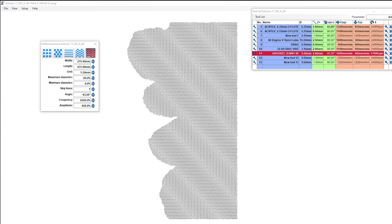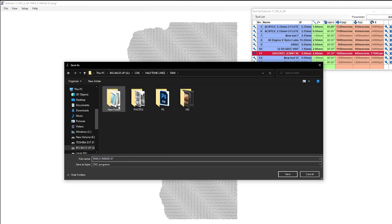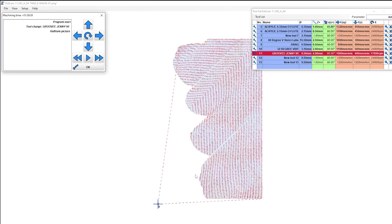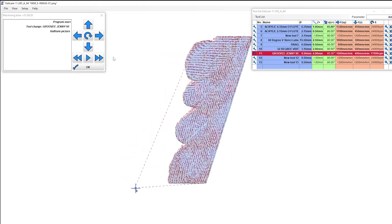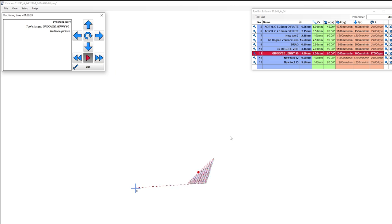All right, we're going to save this as a G code. So we go to file, save CNC program, go to our folder here and just family HT halftone. There we go. And you can put underscore G so you know it's G code. Save. Hey, there you go. And then it gives us the preview of the cut program. We'll just go and speed this up a little bit so we can watch it run, make sure there's no issues. And then we'll look at cutting out the vector family part.